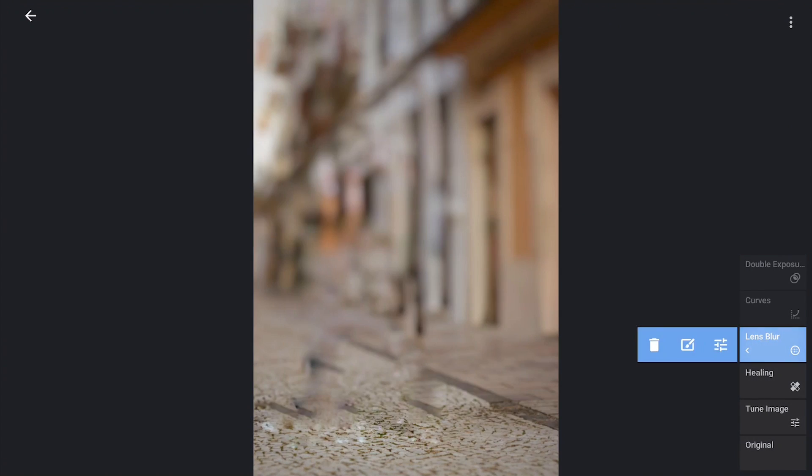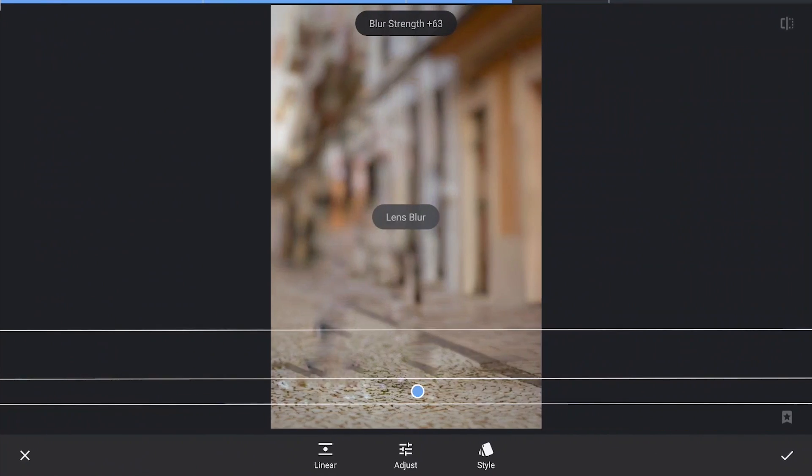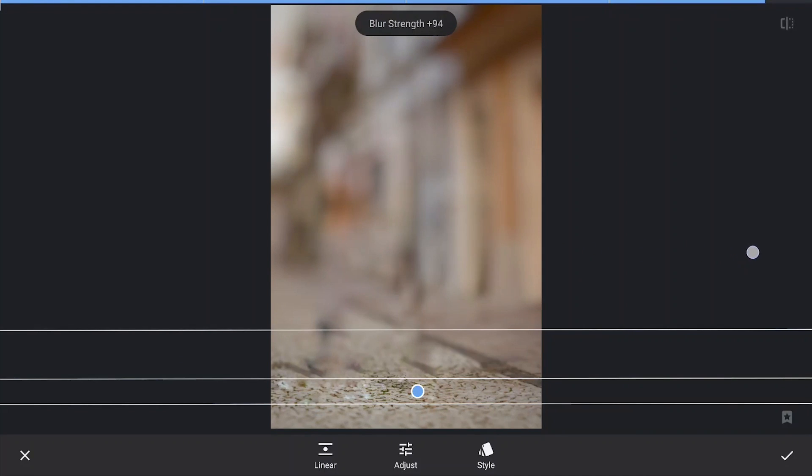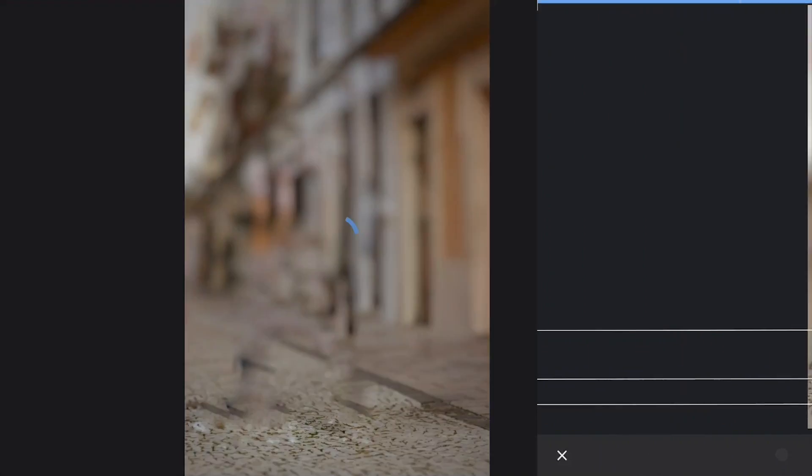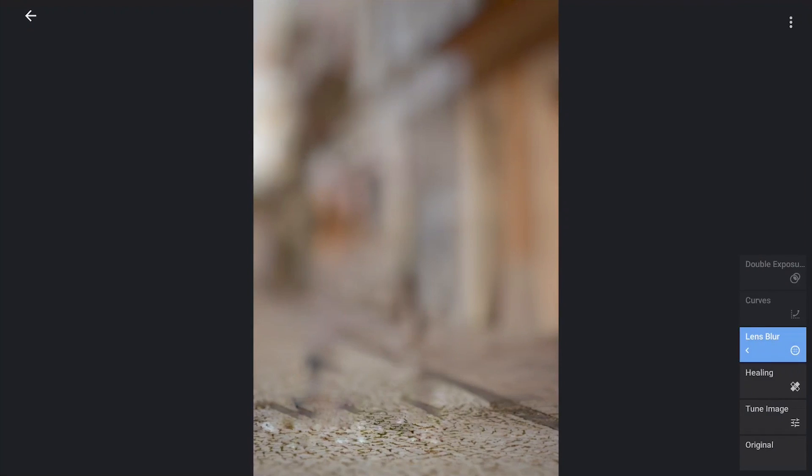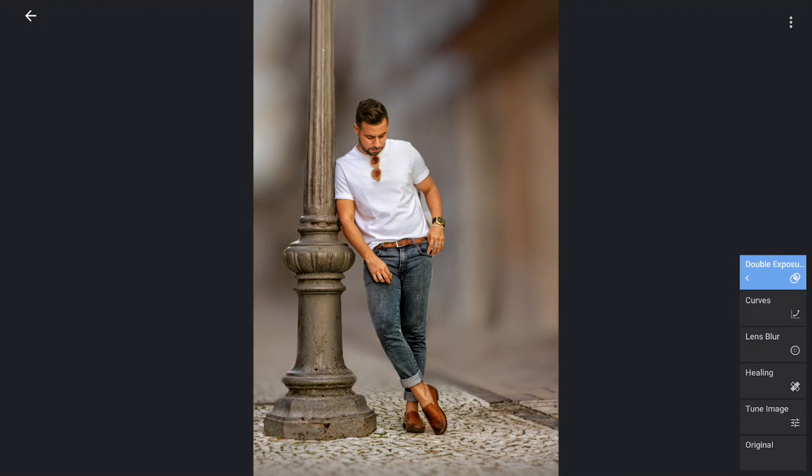You can always go back to Lens Blur and change the blur strength according to your desire, though for more natural look for this, I am going to set it at around 60.